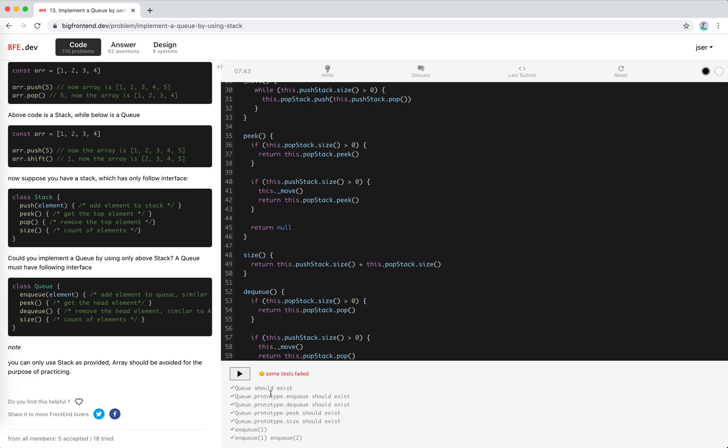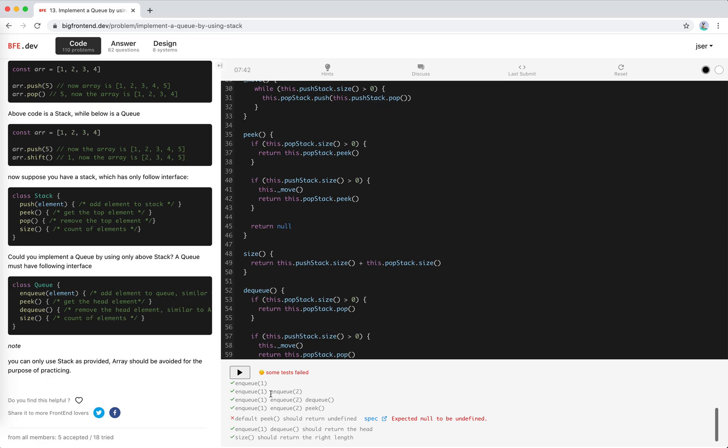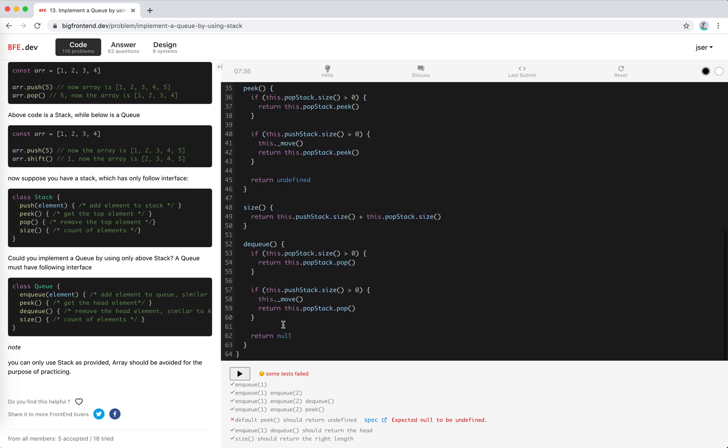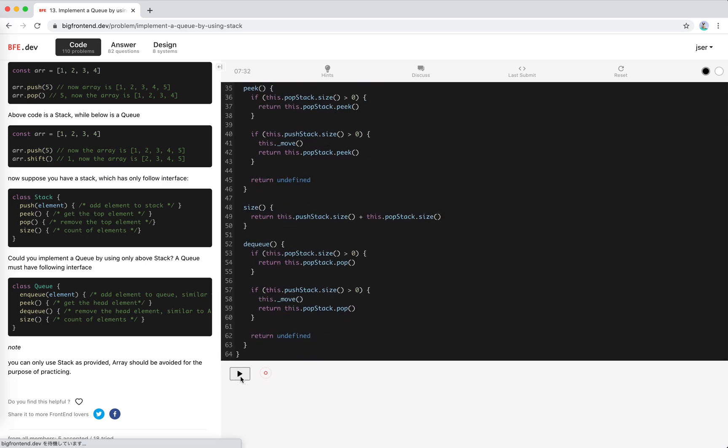Some tests failed. Default peek should return undefined. Oh, I'm sorry, so it's undefined.